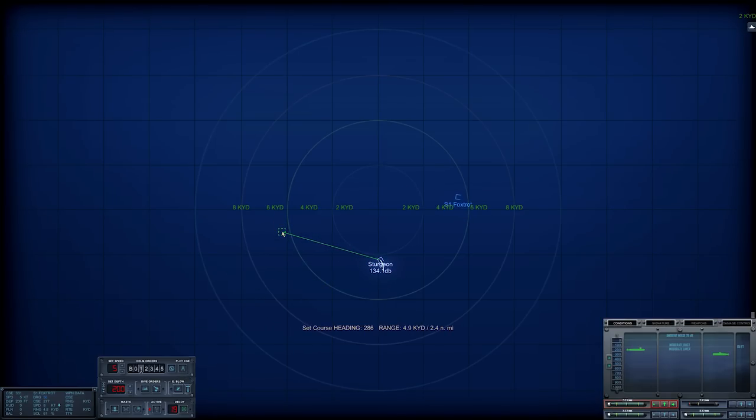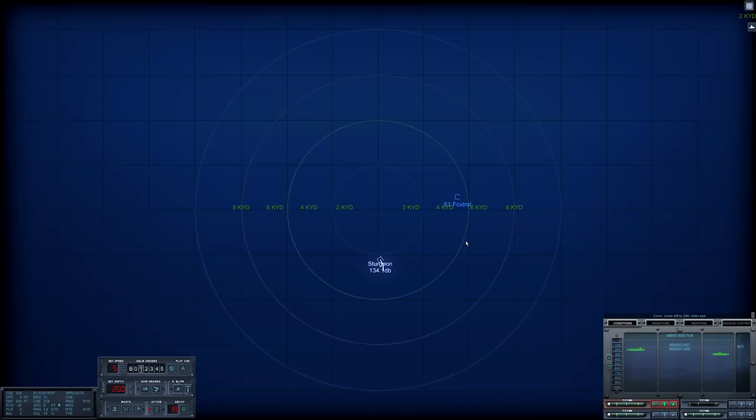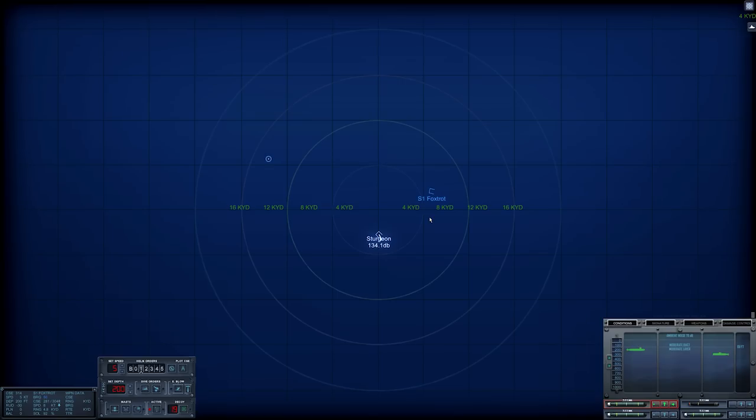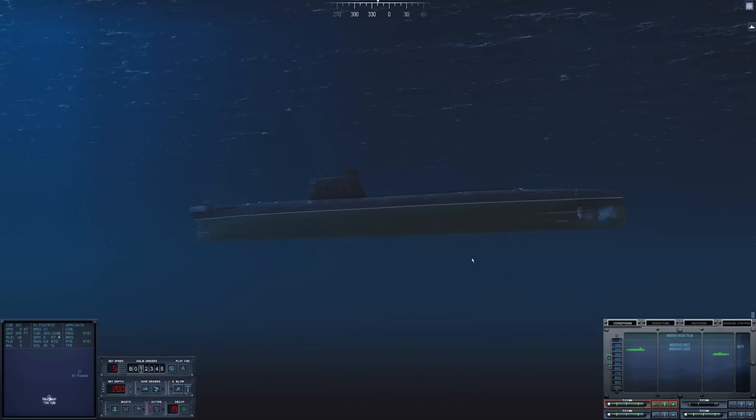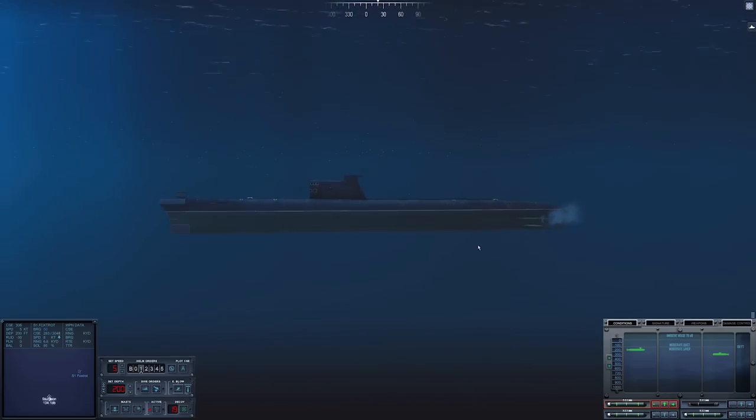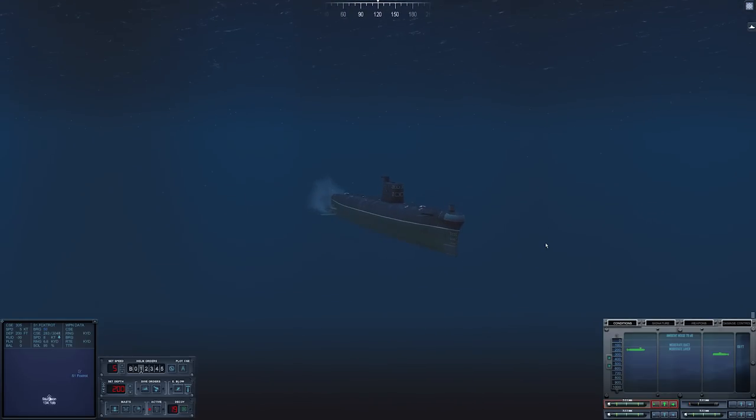Now the mission briefing suggested the wolf pack will have between two and four diesel electrics. I'm going to continue our turn. The main reason I'm bringing it around is because chances are if there's a second one here, it's going to be heading in the same direction and I want to line the towed array up on an angle where we can actually detect it.